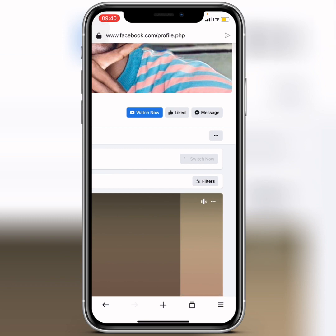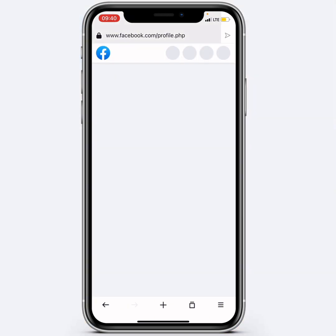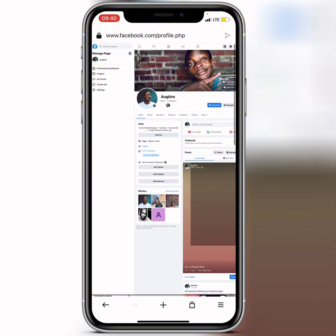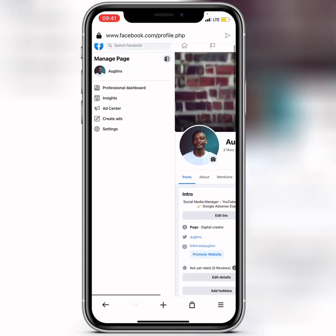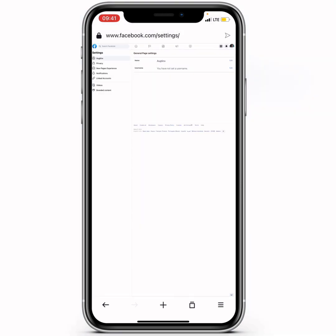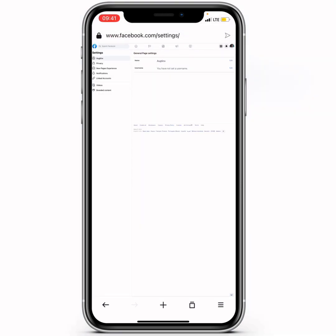Wait, and it will automatically switch to your page. Then zoom out your screen again and click on Settings. When it takes you to settings, you'll see General Page Settings at the top.